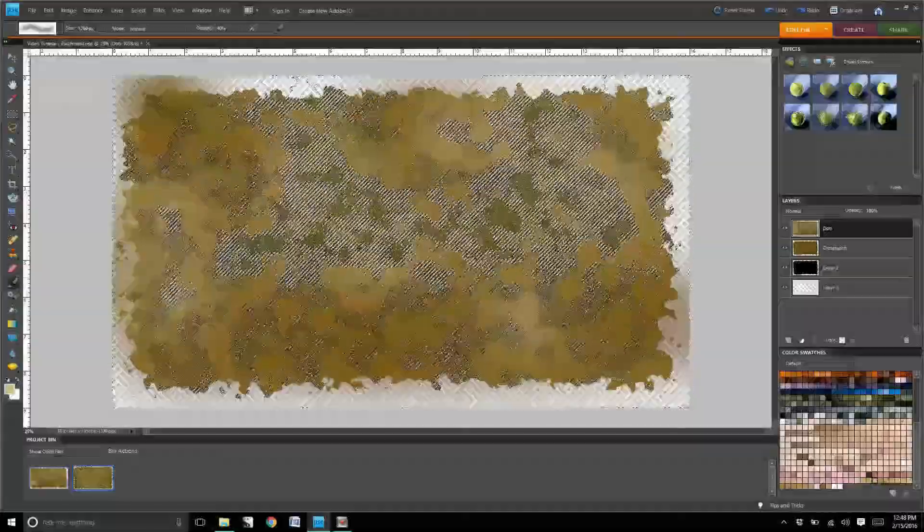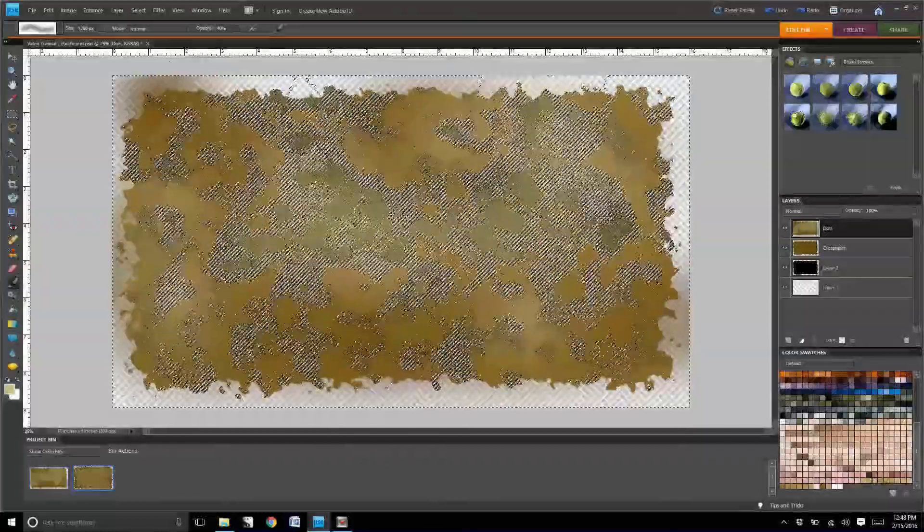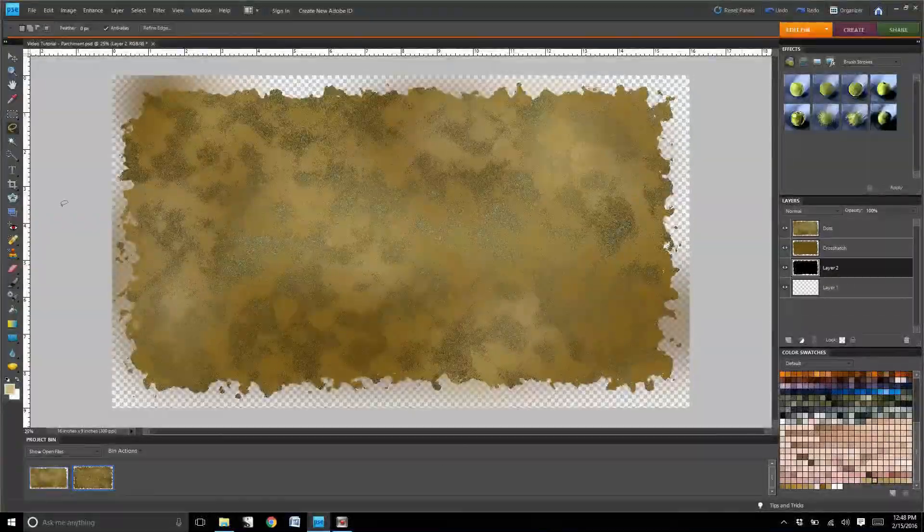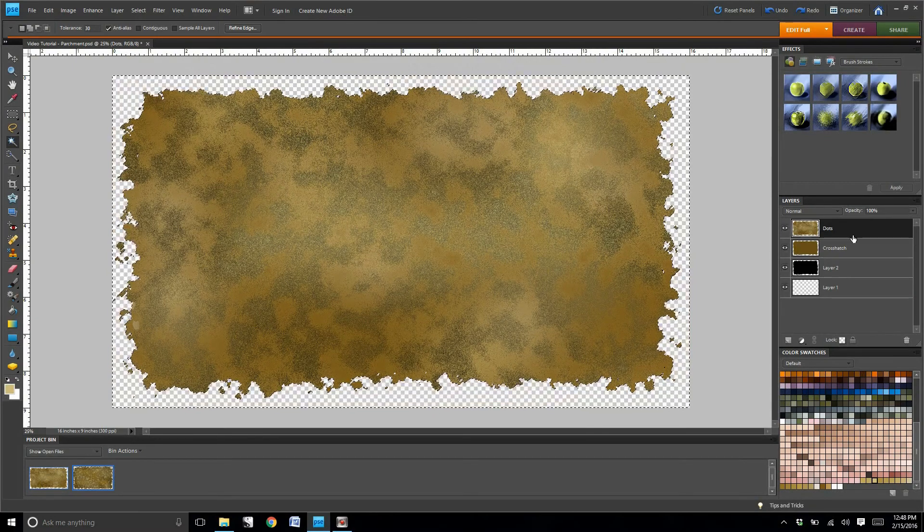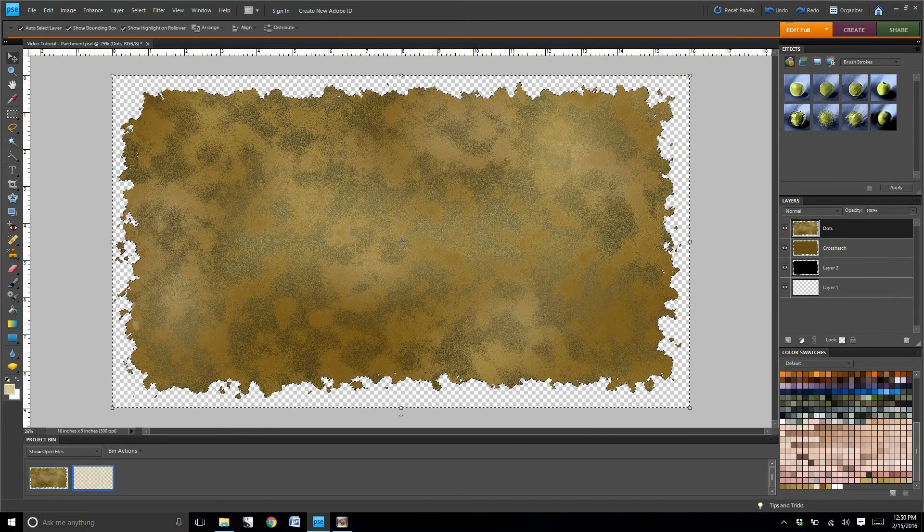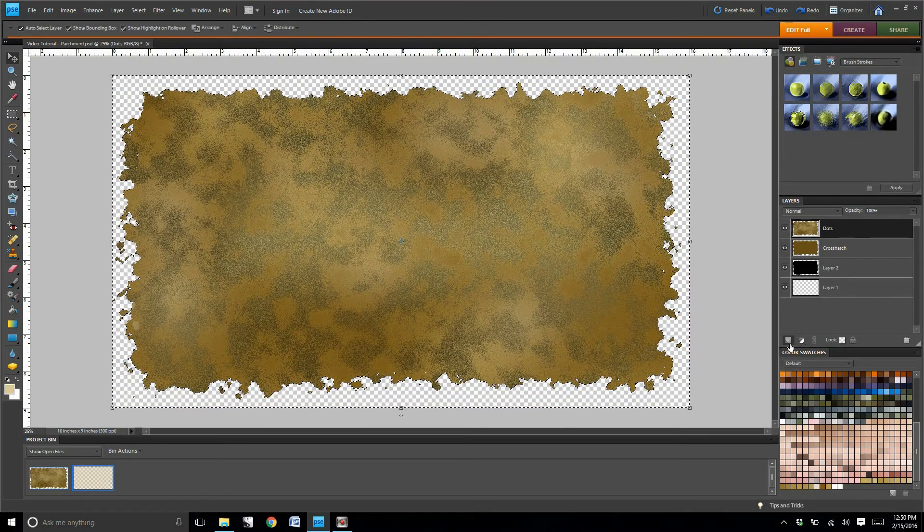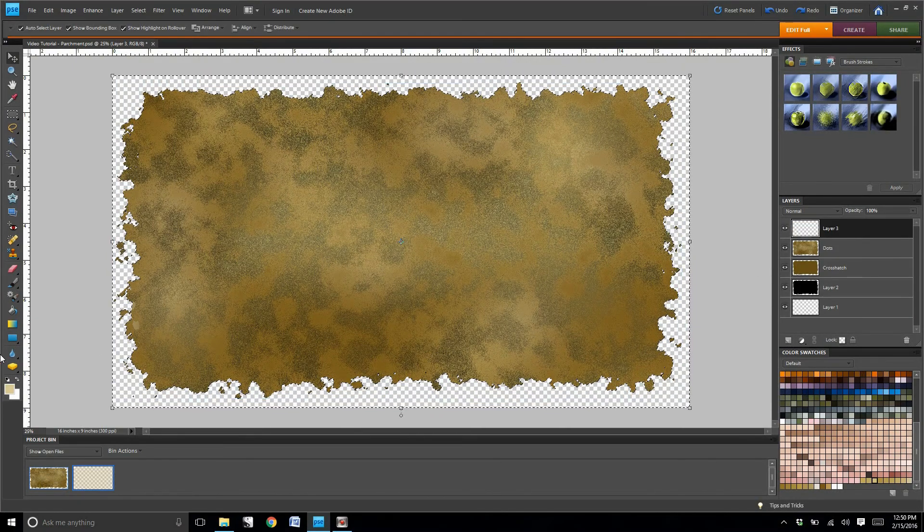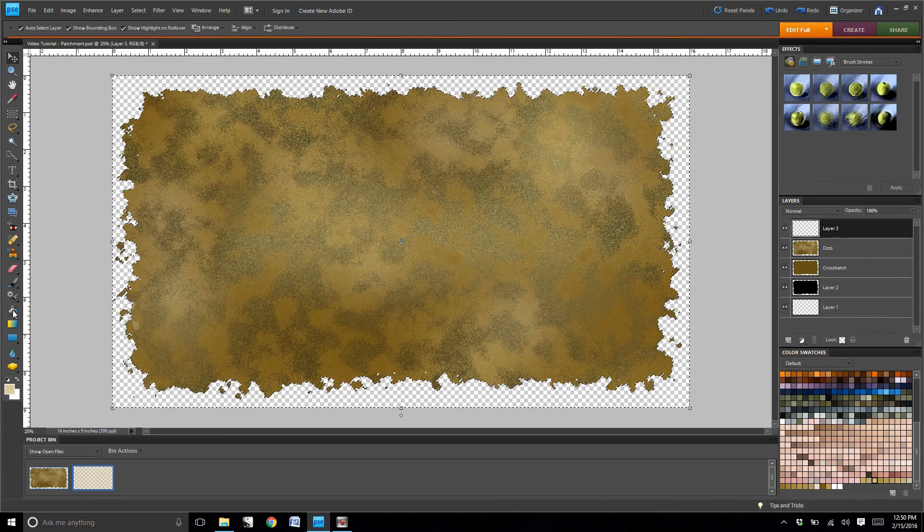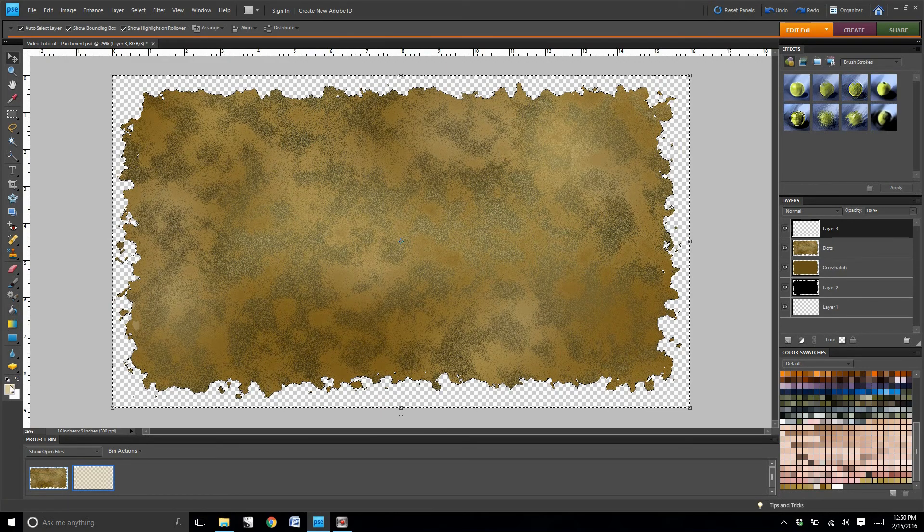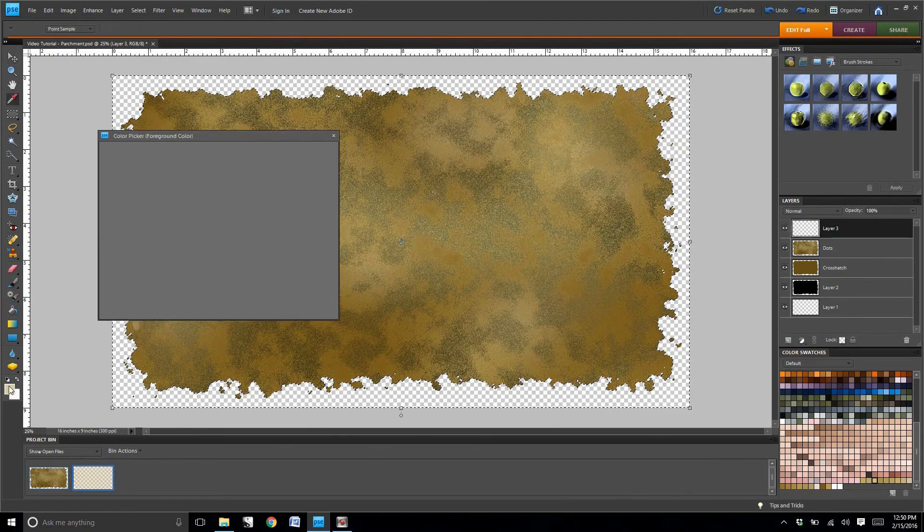The purpose of this is to kind of give it a rustic, dirtier looking color. Once we have this thoroughly bespeckled, we're going to now create a fourth layer.